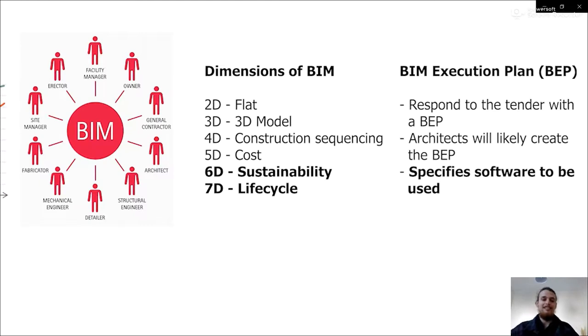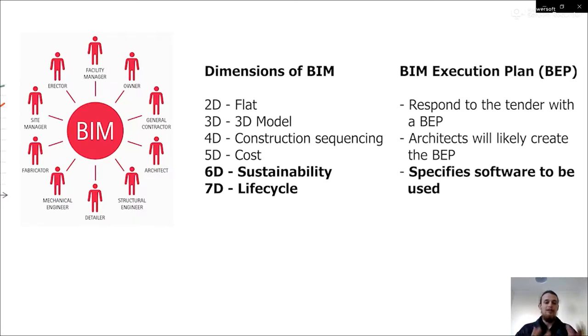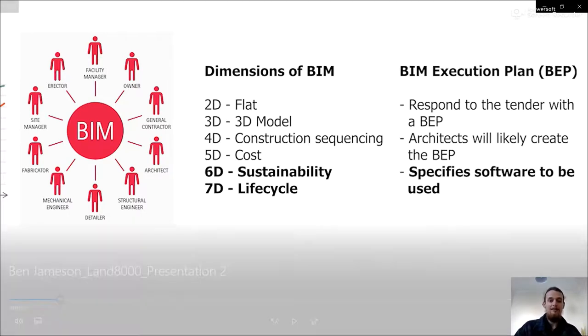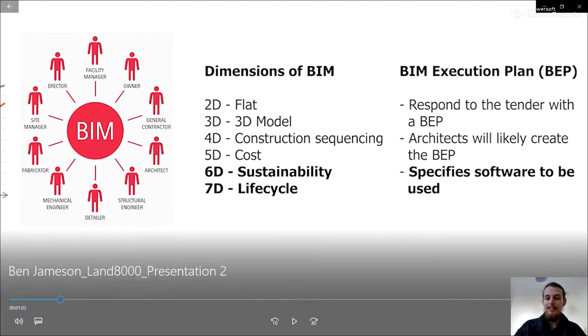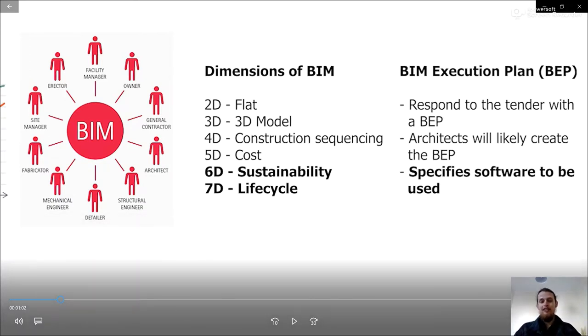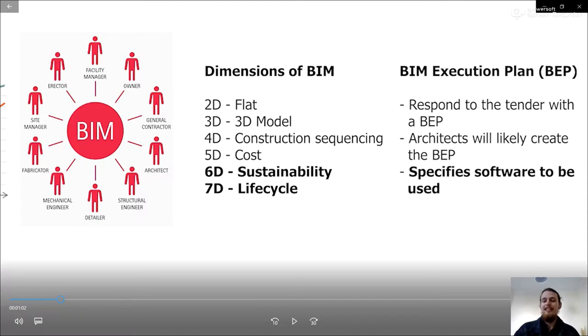These dimensions, 6D and 7D, are really good for landscape. But you have to build up from the ground because then you have no model to put your sustainability information into. And the BIM execution plan, the reason we advocate software a lot, is that you respond to a tender with a BIM execution plan and it's likely the architect will create it.